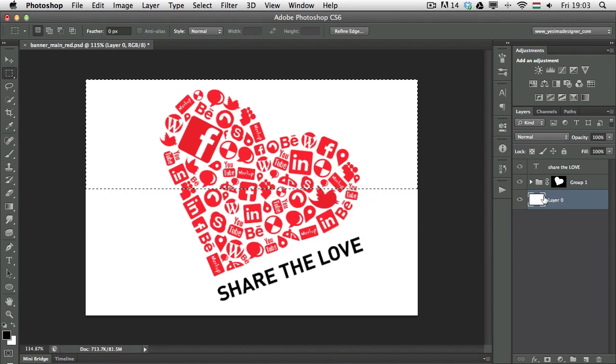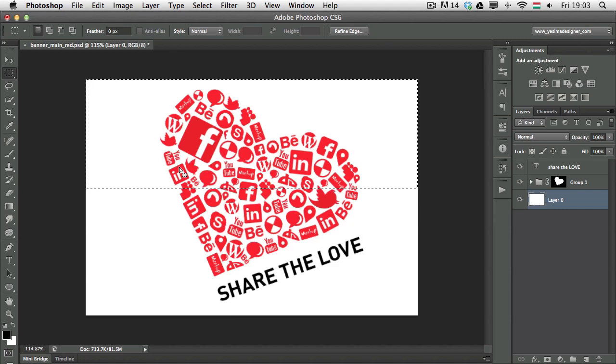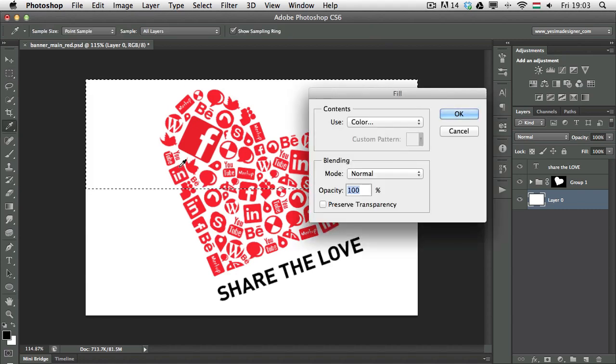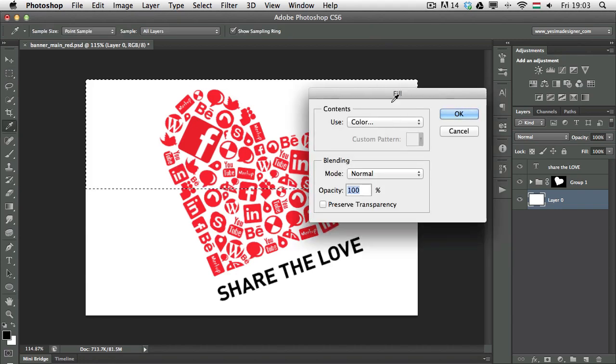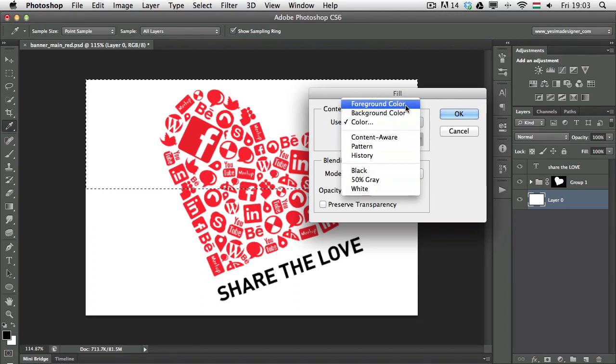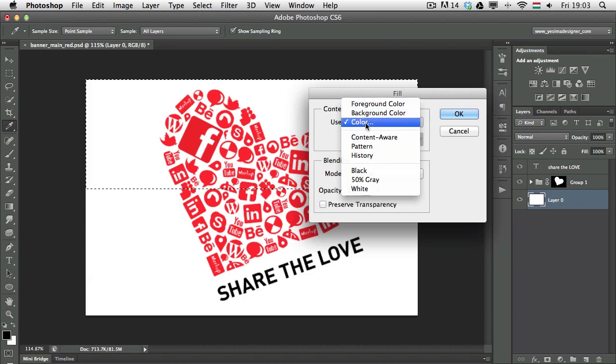And I have my background layer selected. And now, instead of pressing Alt or Command Backspace, I'm going to press Shift Backspace. So Shift Backspace will bring a dialog box up, the fill dialog box, where I can choose from lots of different options. But what I'm looking for now is the color option.